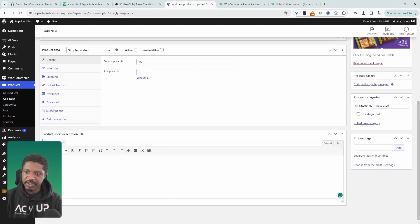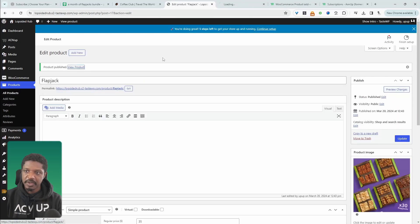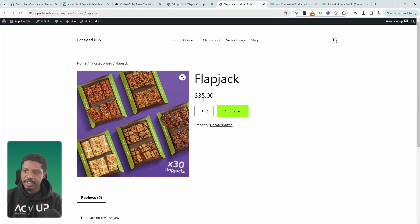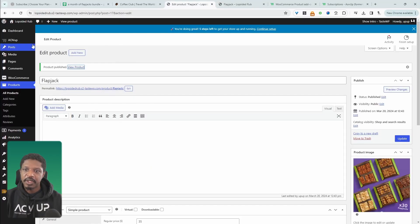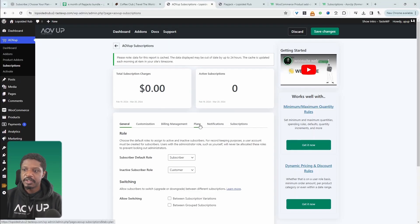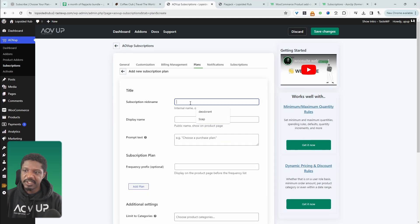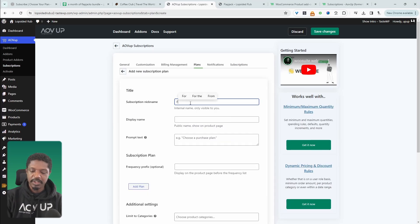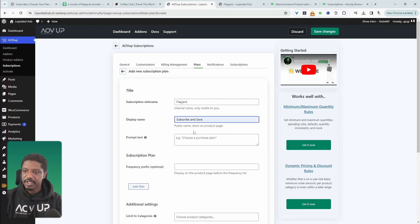You can add the description here as well — I'm just going to leave that blank for now. Let's view our product. Here we can see this is a one-time fee. Now let's go ahead and add a subscription component to it. We'll head over to AOVop and then Subscriptions, and then navigate over to Plans. We'll create a new plan and give this a name — it's for internal purposes. Here we can add a display name, which is shown on the front end, so we can say something like "Subscribe and Save".